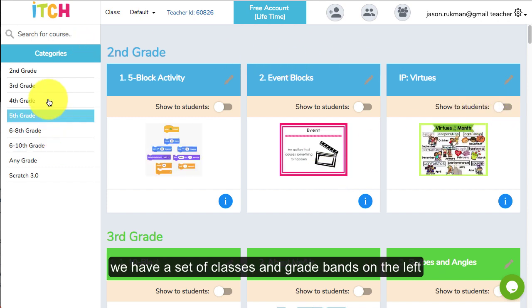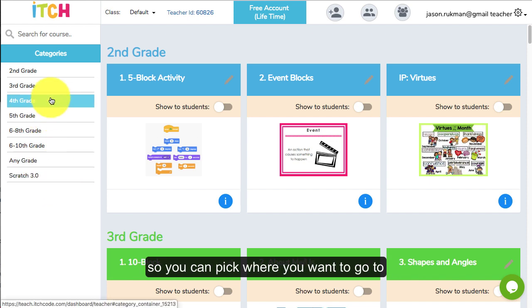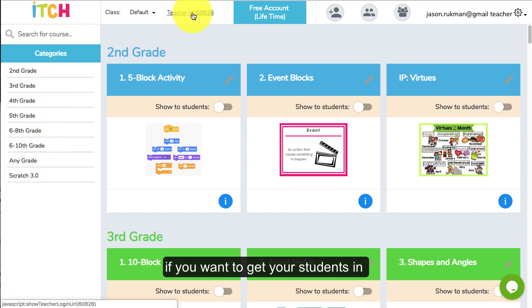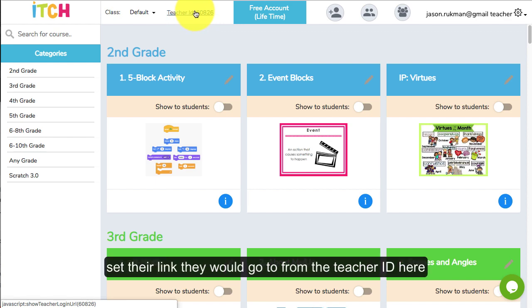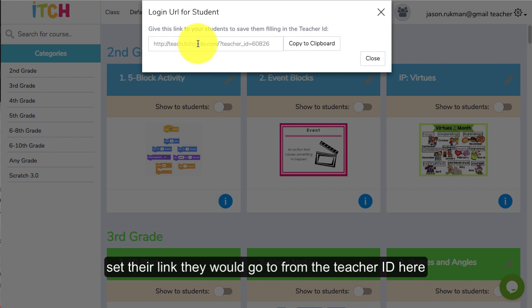We have a set of classes or grade bands on the left here so you can pick where you want to go. If you want to get your students in, you can set their link off of this teacher ID here.